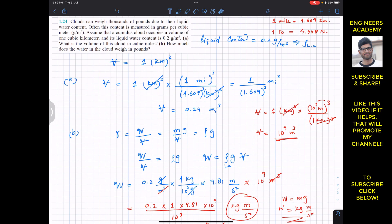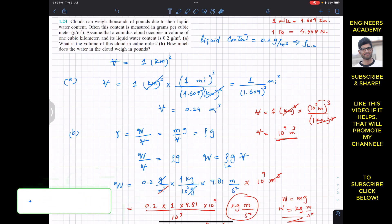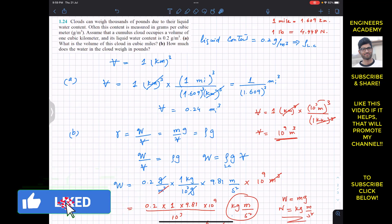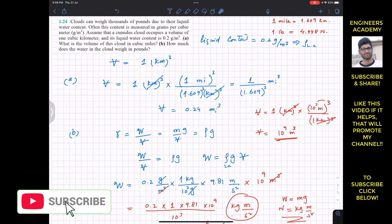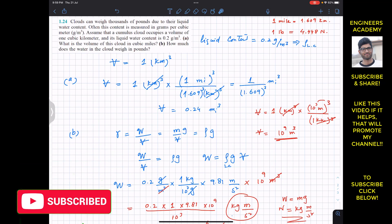This is the solution to problem 24 from fluid mechanics chapter 1 by Munson. I hope this will help you in your learning. Do subscribe to Engineers Academy if it helps in your learning.